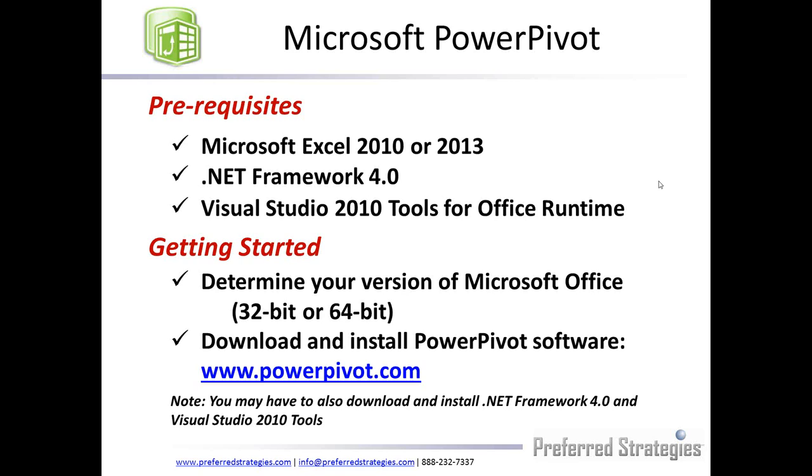Again, it's a free add-in to Excel 2010. It's actually bundled right in with 2013. The requirement is .NET Framework 4.0, Visual Studio Tools 2010 for Office Runtime. When you get started, you'll have to install either a 32-bit version or 64-bit version if you're on Excel 2010. You can access the downloads at powerpivot.com, and it'll redirect you to the right pages on the Microsoft site.